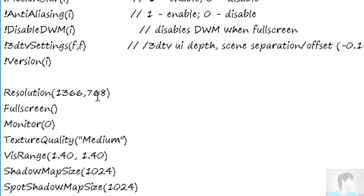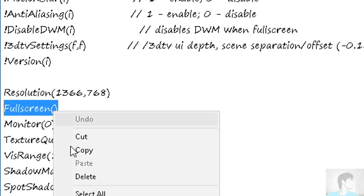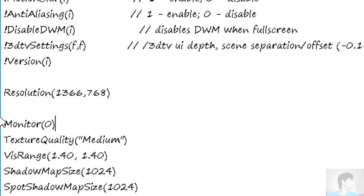The problem here can be an unusual resolution that your monitor might not support, or you can simply delete this and save the file again.